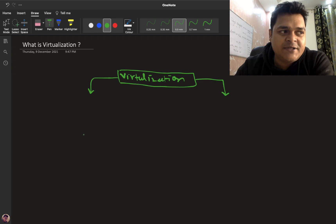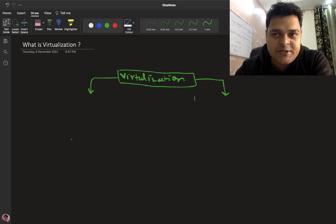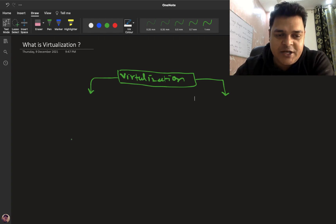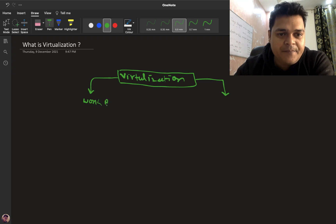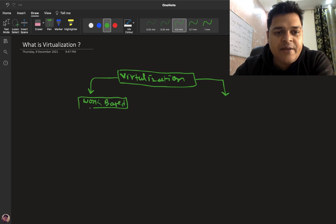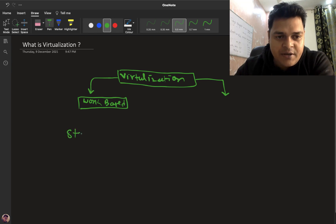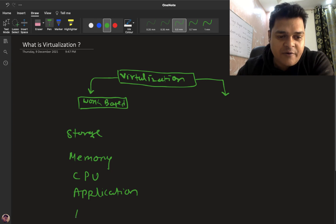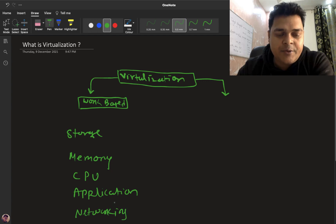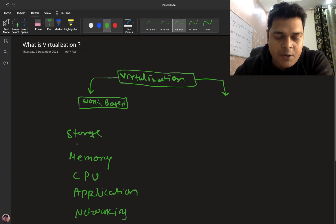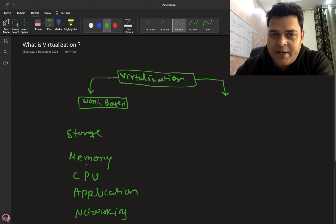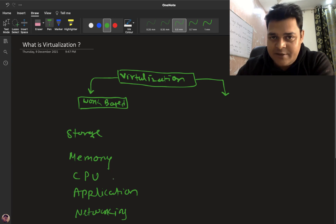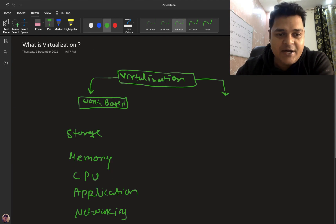Work-based, as per the name suggests, means why we need to use virtualization and what are its features. In case of work-based, with the help of virtualization we are able to manage our storage, memory, CPU, application, and networking as well. So with work-based virtualization, you are able to use virtualization to manage these types of resources.